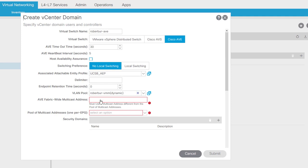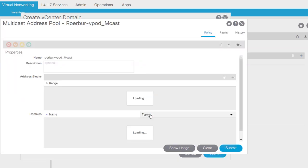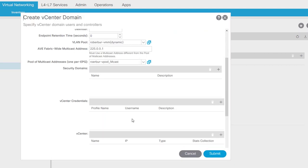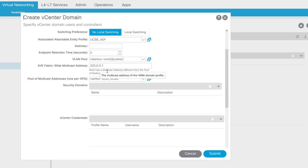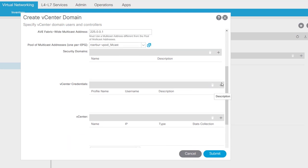Next, create the VXLAN address pool — I'll use 225.0.0.1. I've already got one created: a range from 224.0.0.1 through 224.0.0.10, quite a large range. I need at least one per EPG when using AVE in multicast mode.